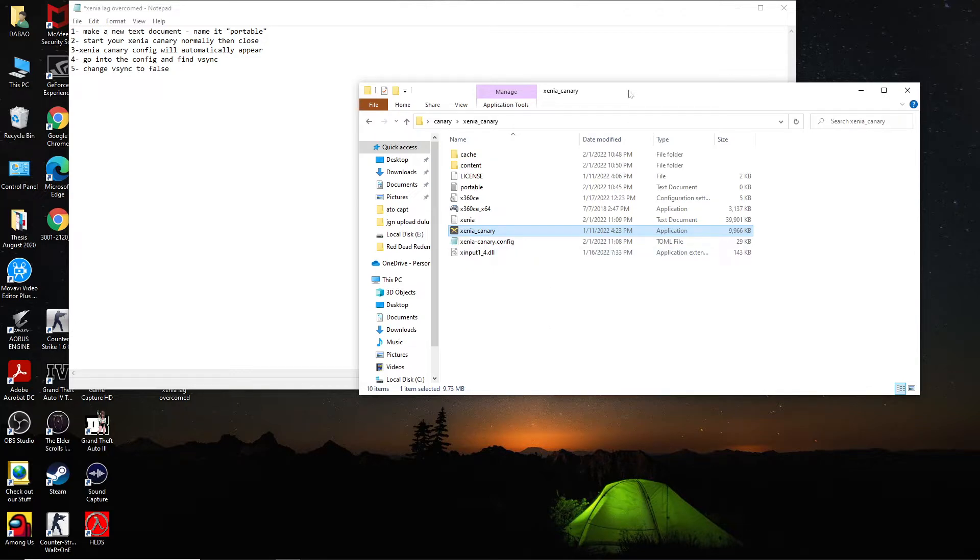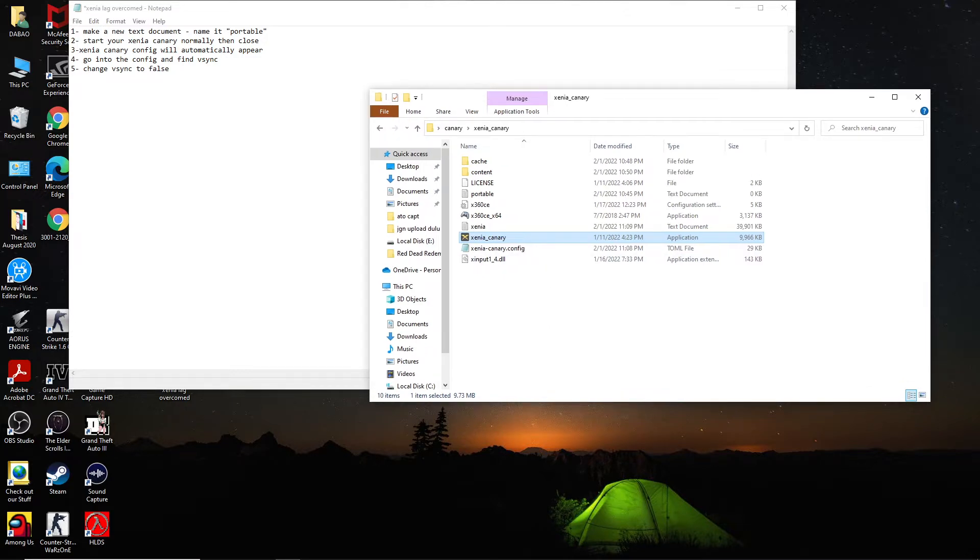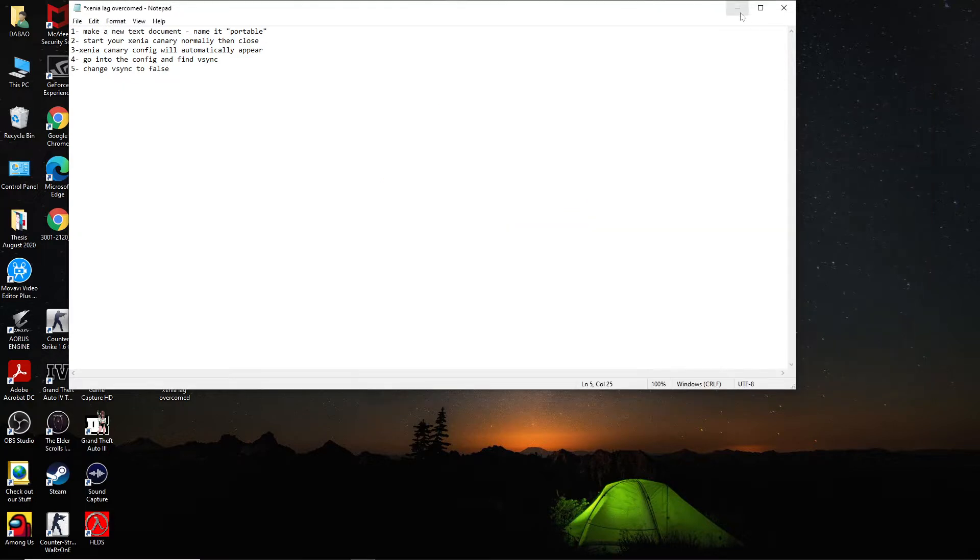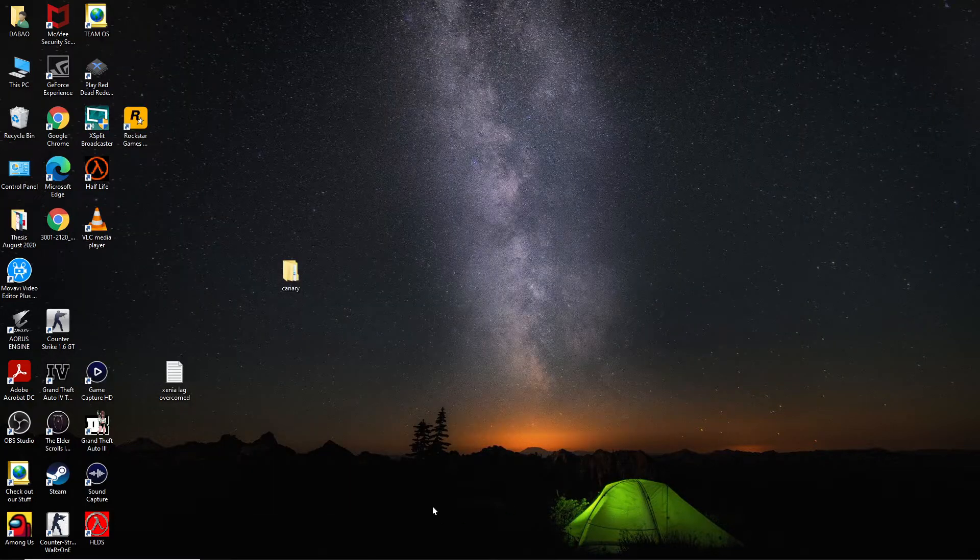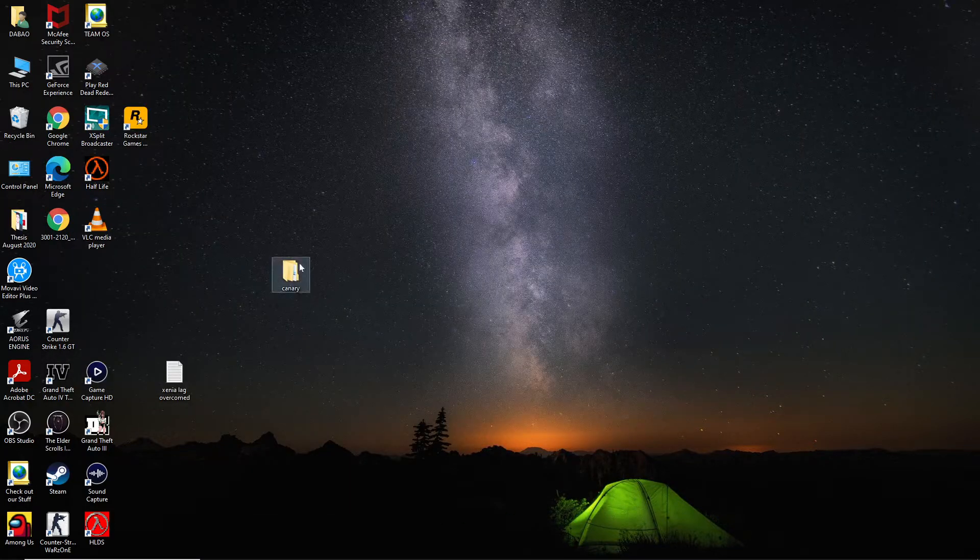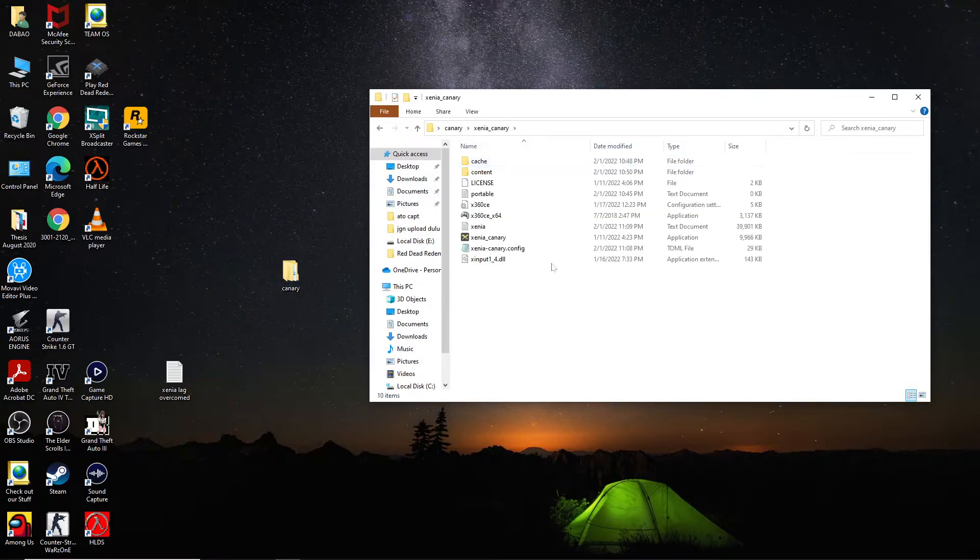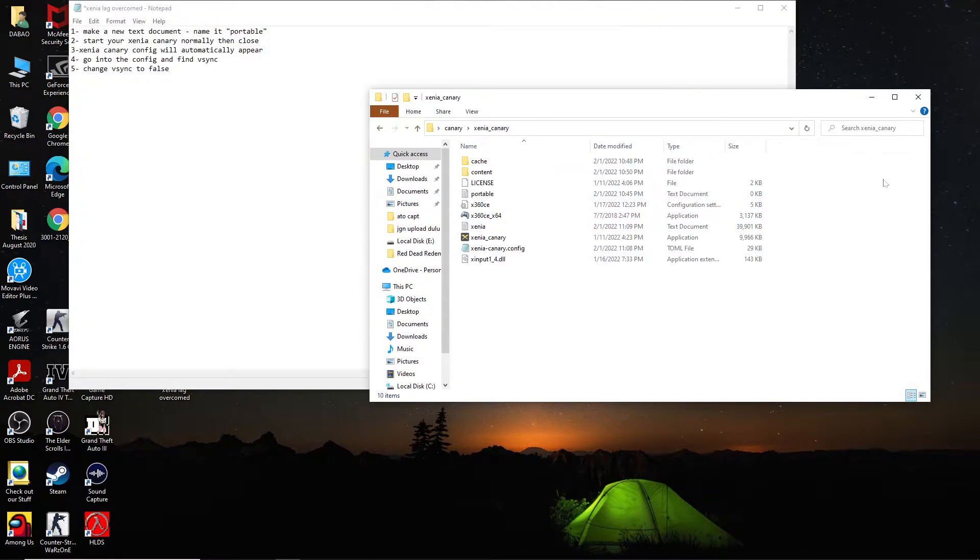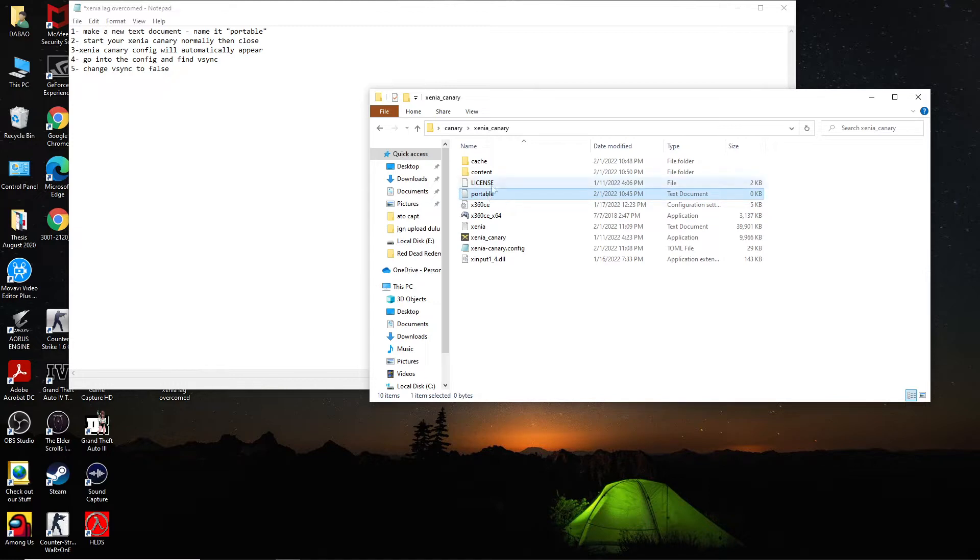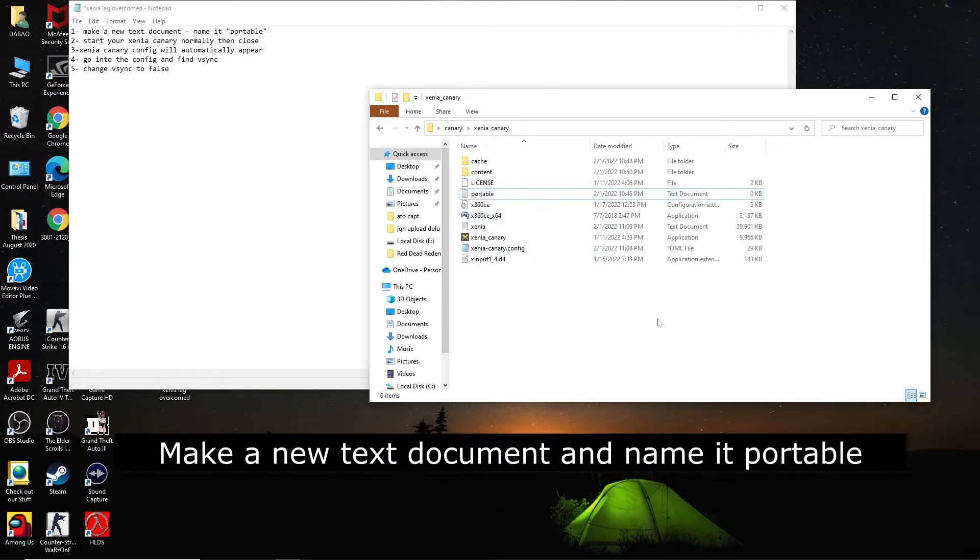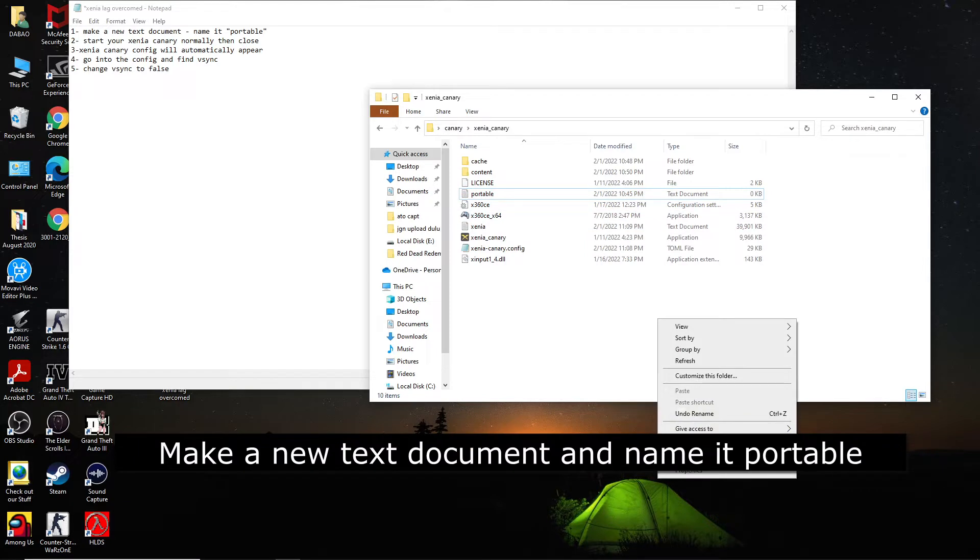The first one you see is make a new text document over here. I put it here for my Canary, I put it on my desktop and enter that Xenia Canary and you see this file. So now what you're going to do is make a text document, name it portable. Look at here, this is not in your Xenia document, so just create a new text document.